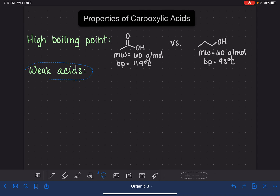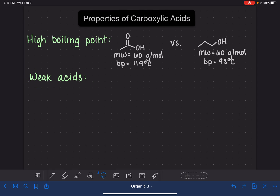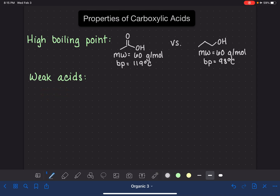The other thing we're going to talk about is that carboxylic acids are weak acids. You probably guessed that they're acids because it's in their name. These are weak acids — if you remember from general chemistry, this means that they exist in equilibrium with water. Because carboxylic acids are acids, whether weak or strong, one property is that they are very easily deprotonated with any sort of strong base.